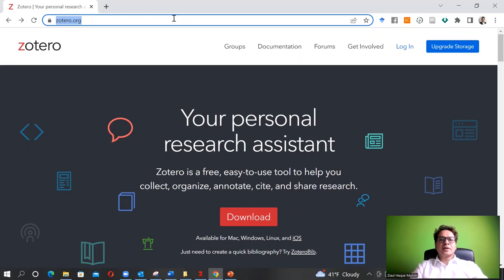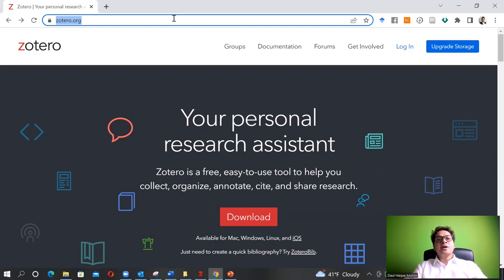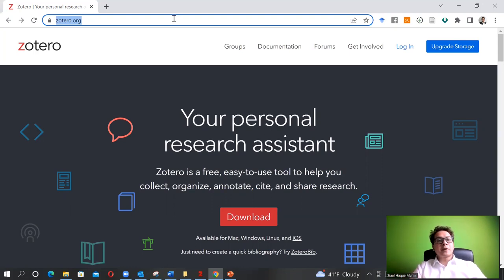Hello everyone. Welcome to this lecture on Zotero. In this lecture, we are going to learn about the Zotero reference management software and how it will help us in improving our citation practices and making our life easy by saving a lot of time when we're writing a thesis, a journal article, or any kind of report. It is highly recommended that you use it for all kinds of scientific writing, not only for a thesis or journal article, but also for assignments or company reports.